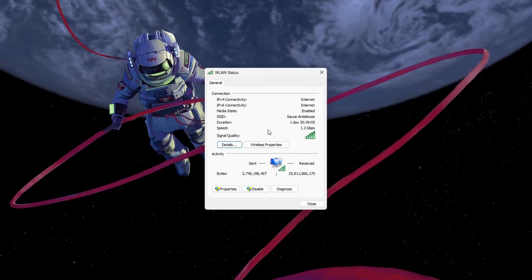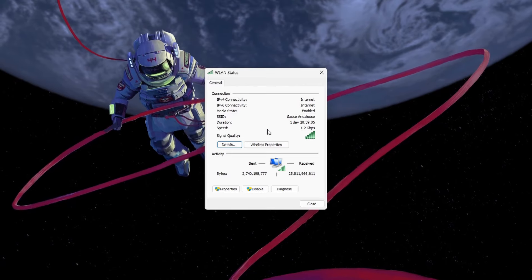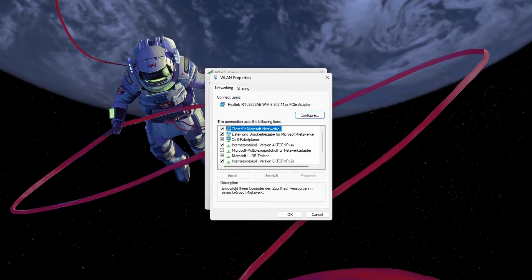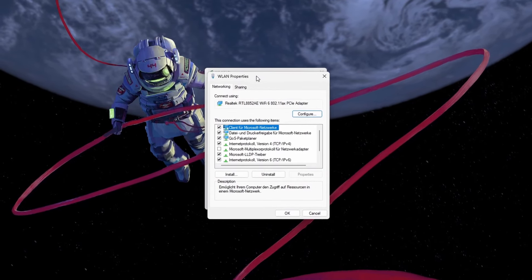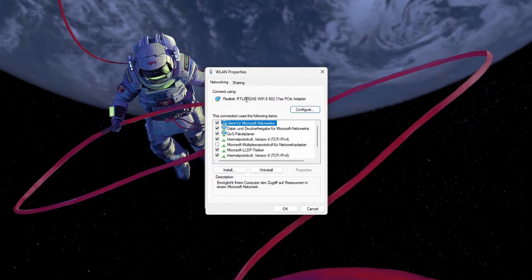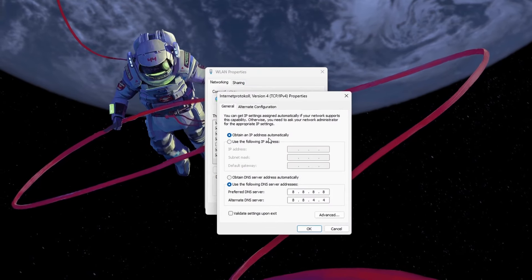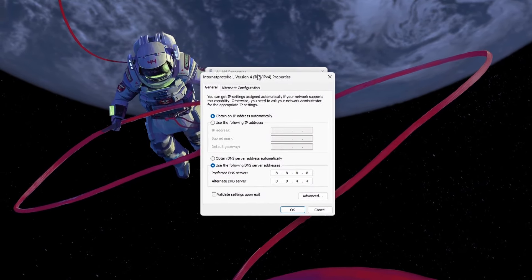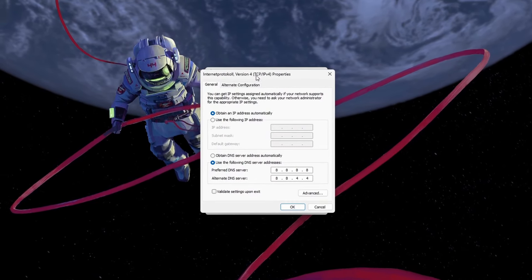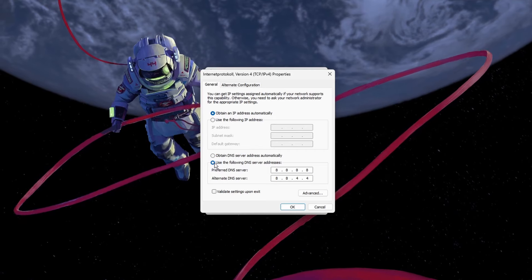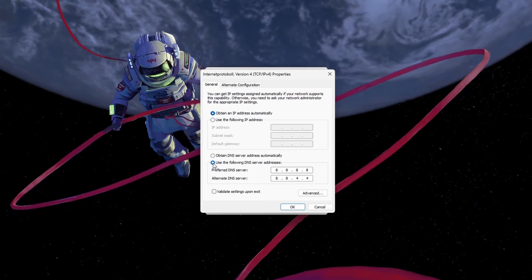Here, select your connection, which will allow you to preview information regarding your current connection. Select Properties on this panel, and then double-click the Internet Protocol Version 4.